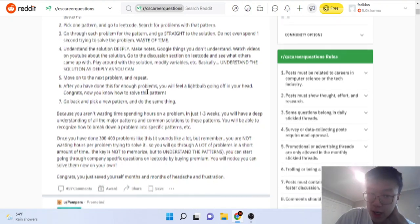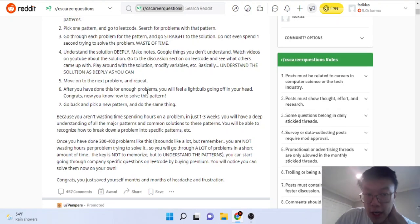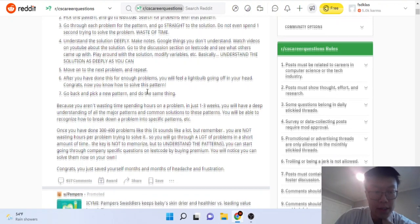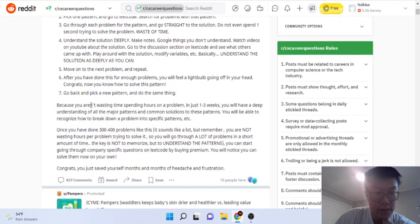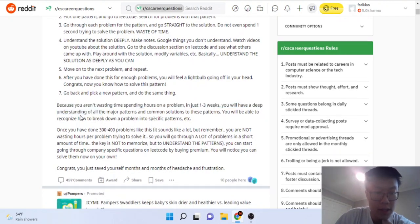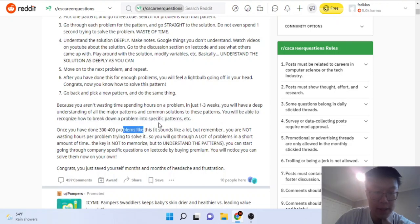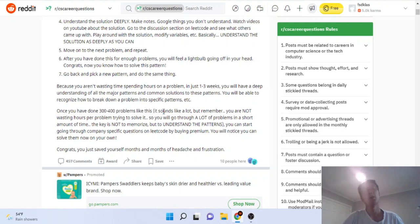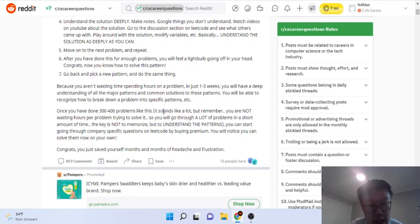If you're not actually attempting the problems themselves, you're not going to learn anything. He goes on saying because you aren't wasting time spending on the problem, just one to three weeks you have a deep understanding. No, no, no, no. Here's the thing I don't like about this post.